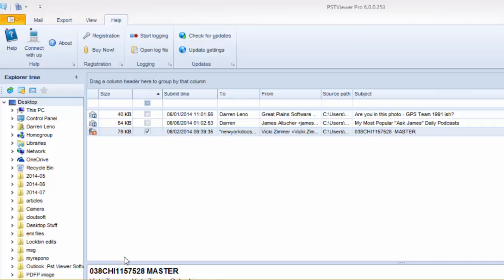This would allow you to have multiple installations of PST Viewer Pro and use it on a couple of different computers, and you can just activate it on the one that you happen to be using that day.